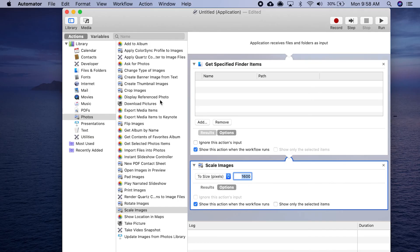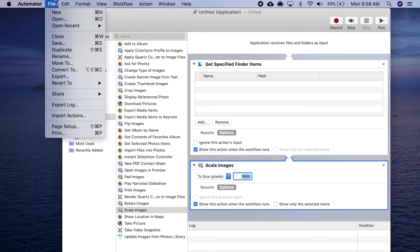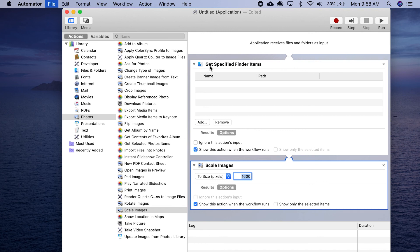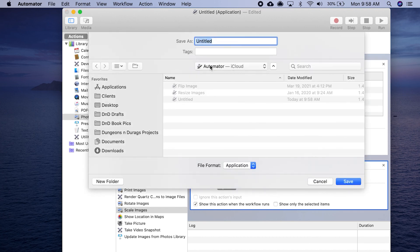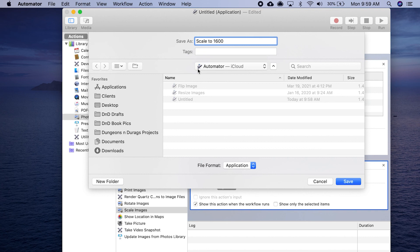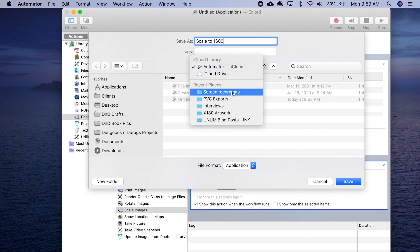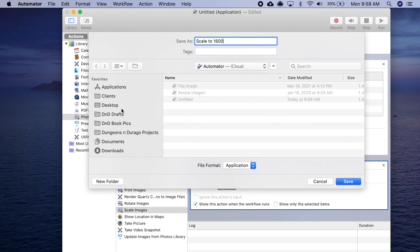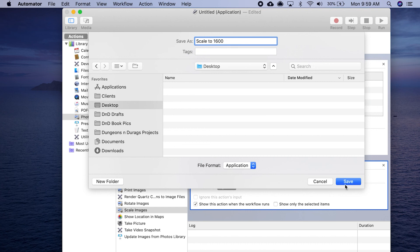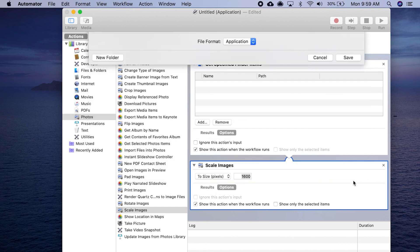I'm going to go to file, save this. Let's call it scale to 1600. I'm going to save this to my desktop. Remember, this is a standalone application that we're creating. File format is application. Then we hit save.